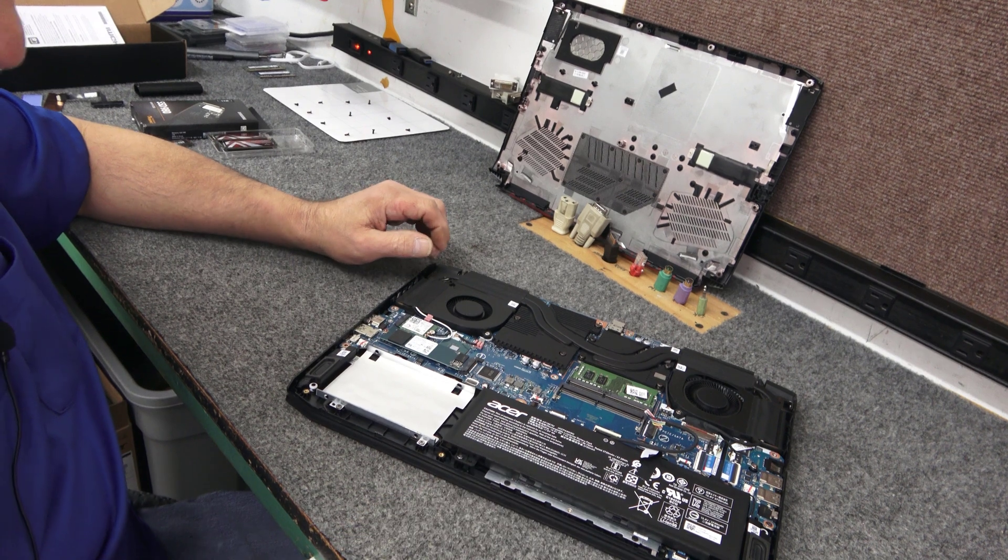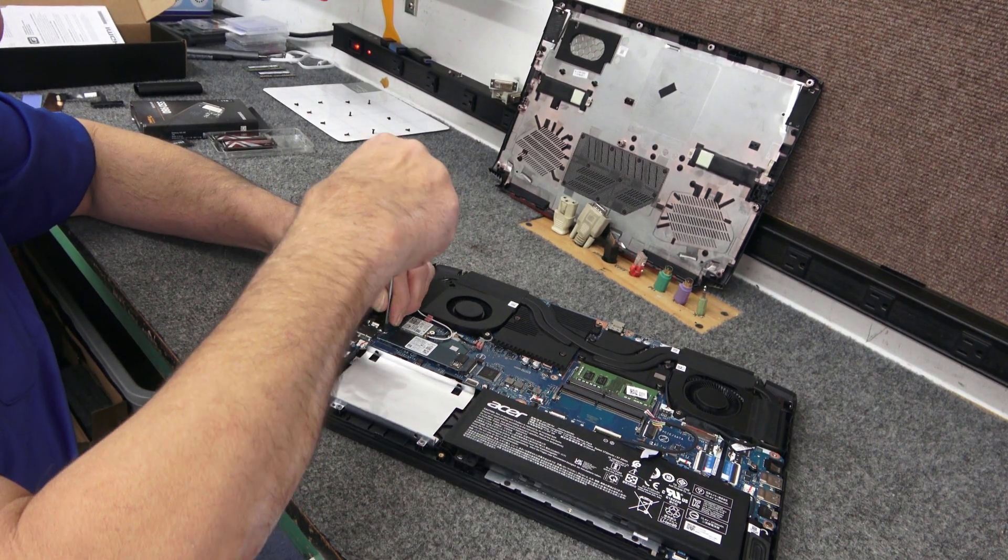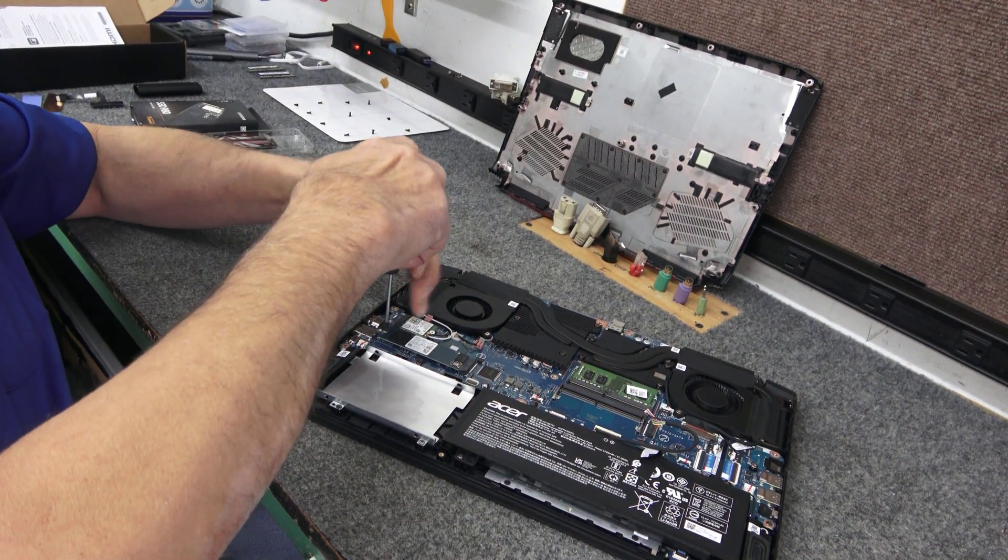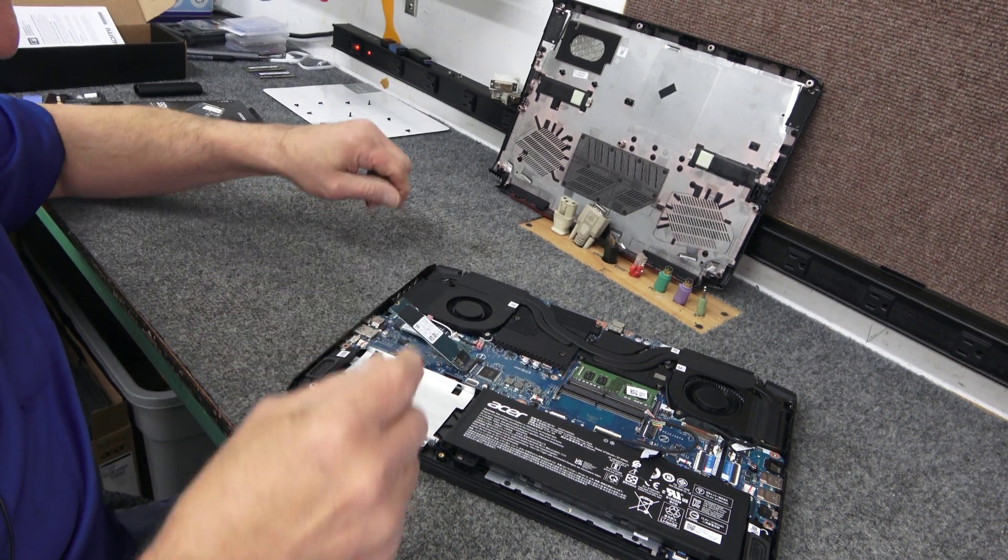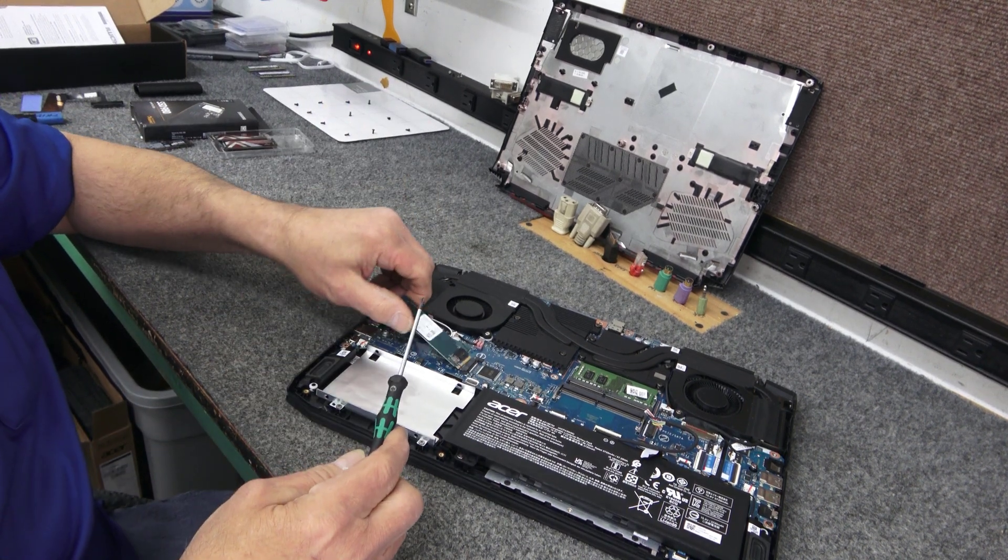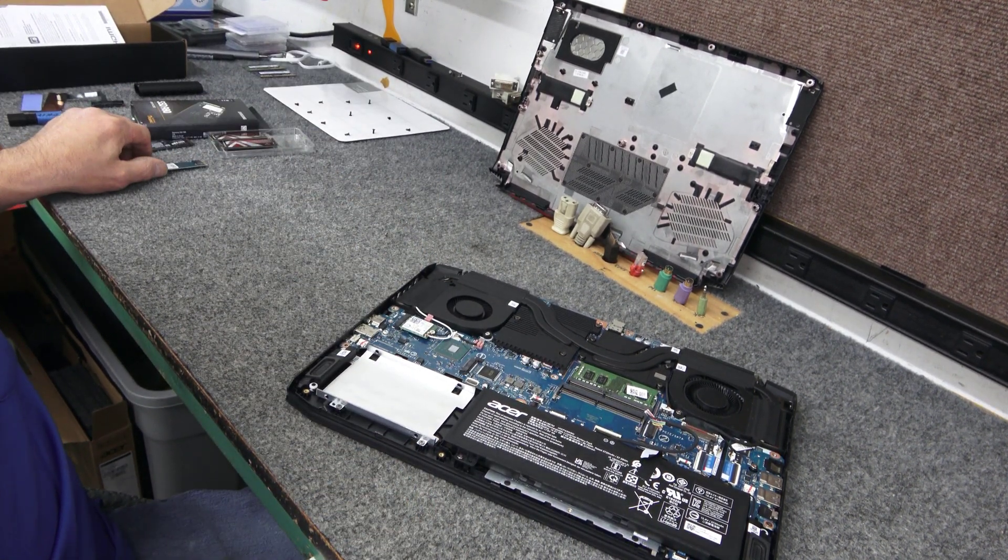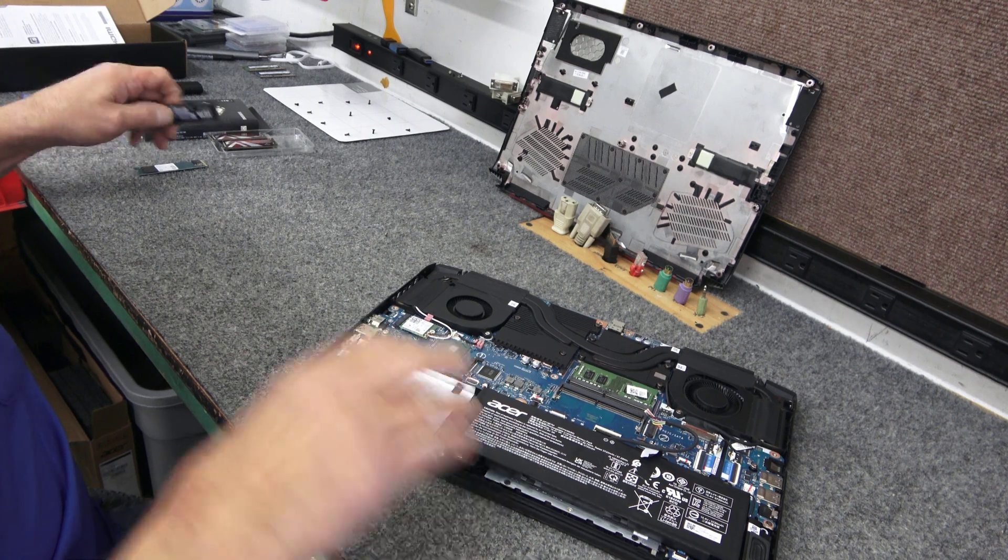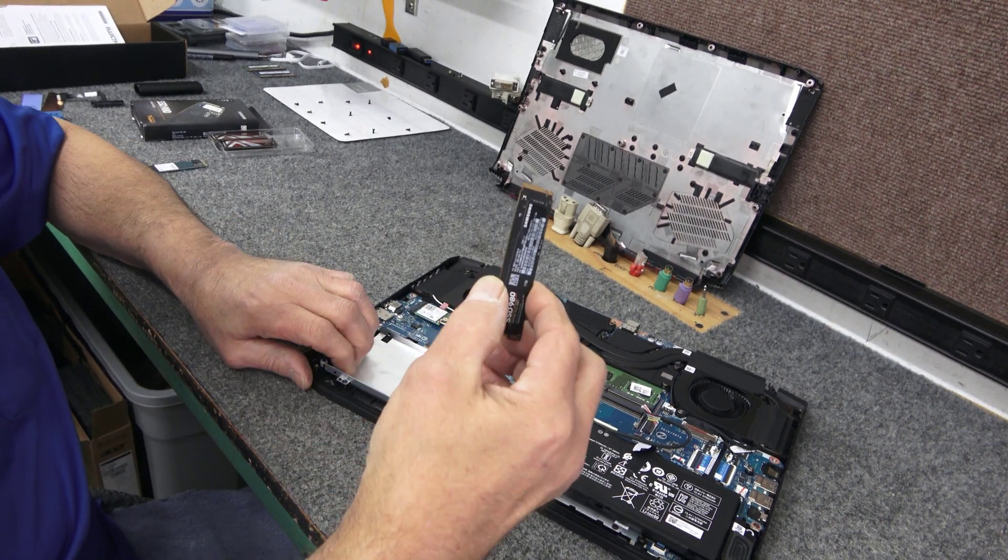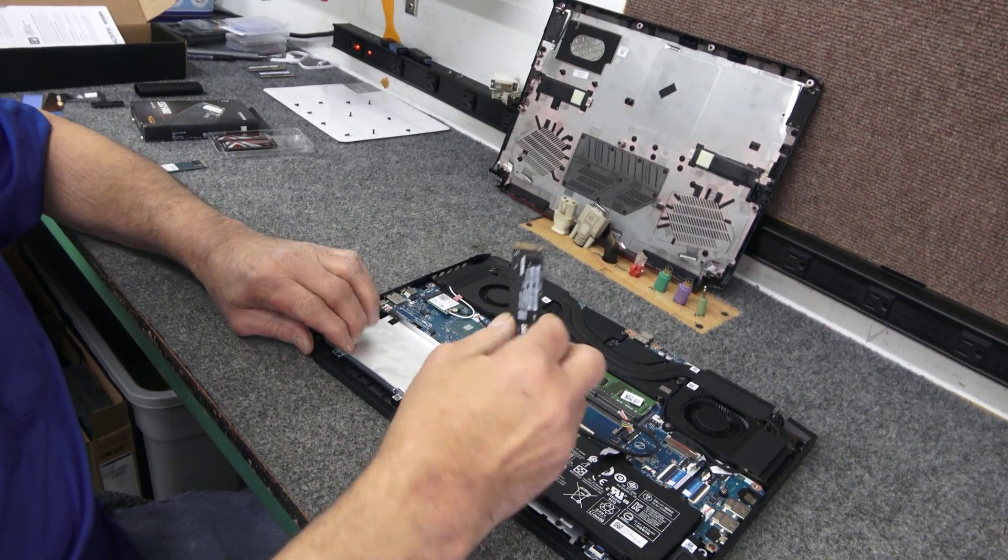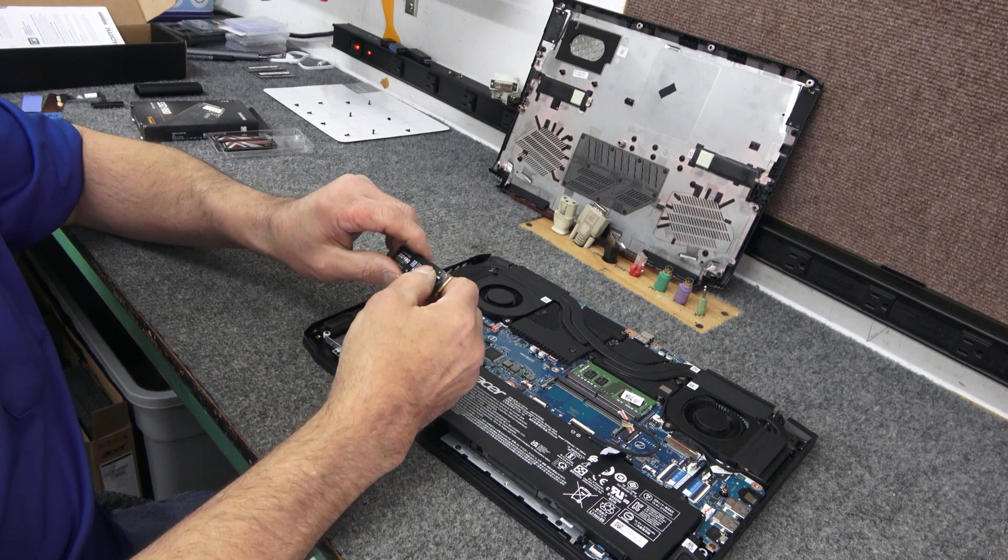So let's go ahead and get this guy out of here. Pretty simple, quick little upgrade. Just be careful, be gentle. There's that guy.